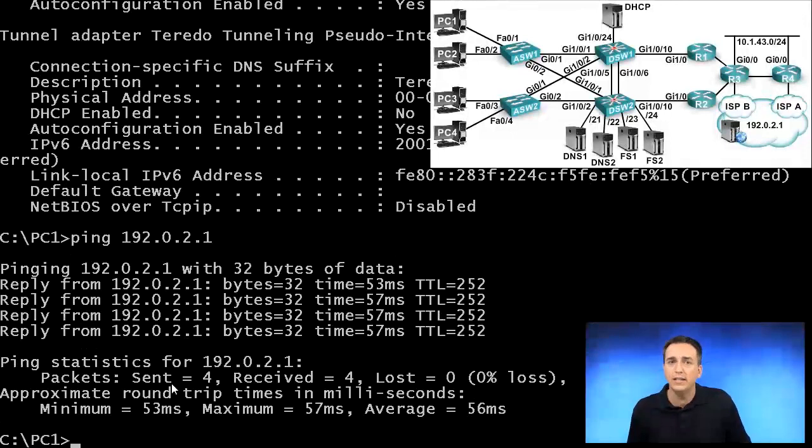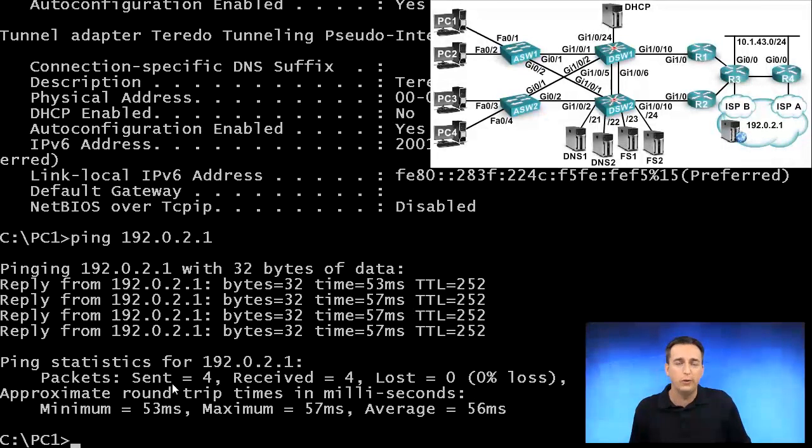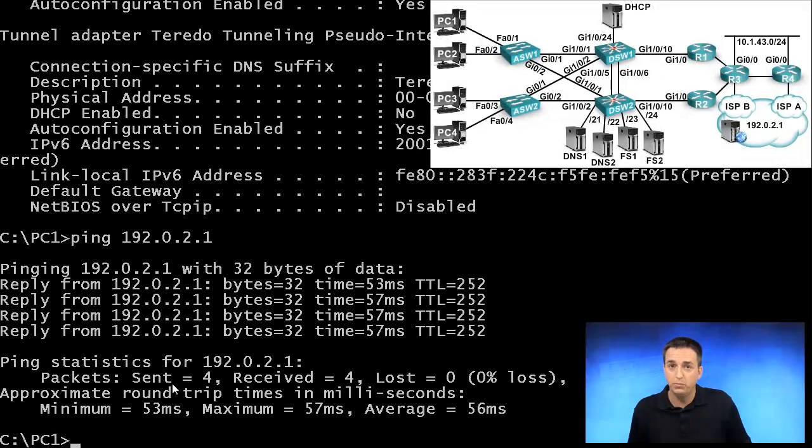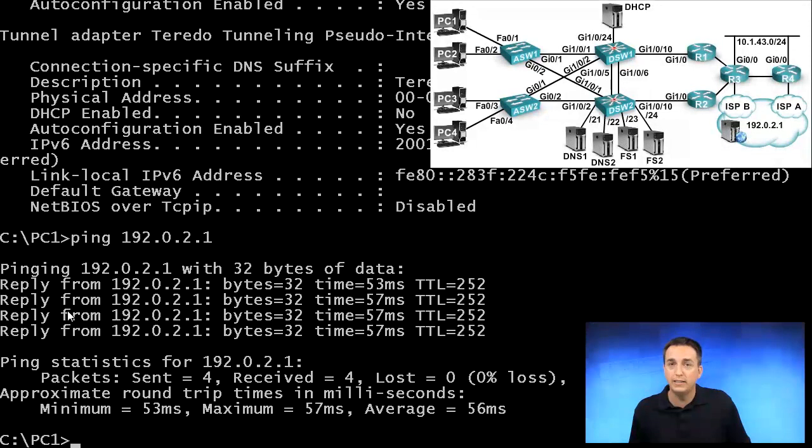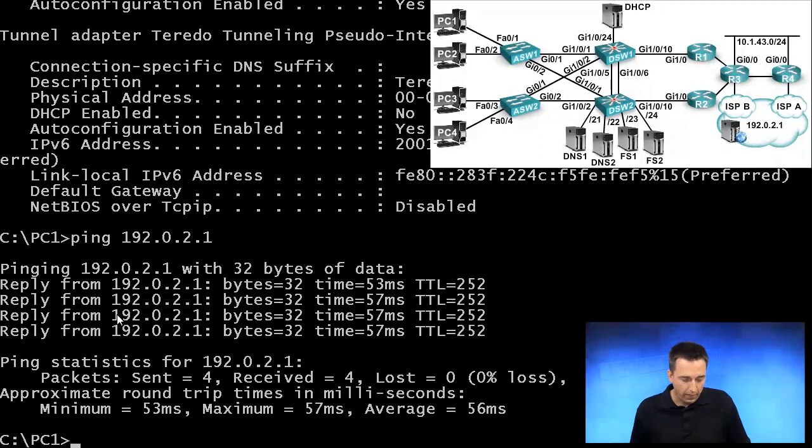And in this case, the size is only 32 bytes as opposed to the router which sends 100 bytes. But we still generate one every two seconds and instead of five, we're only generating four with our PC.